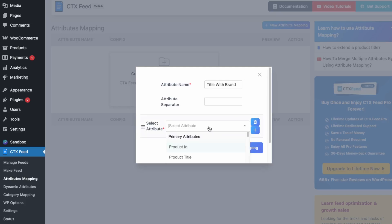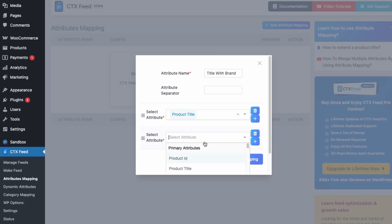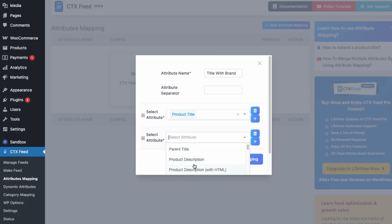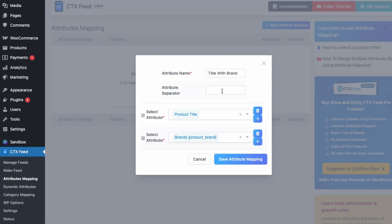Select the attributes — first the title, then scroll down and select a brand, such as Product Brand. You can set a custom separator or keep the default, which is just a space. Then click Save Attribute Mapping.